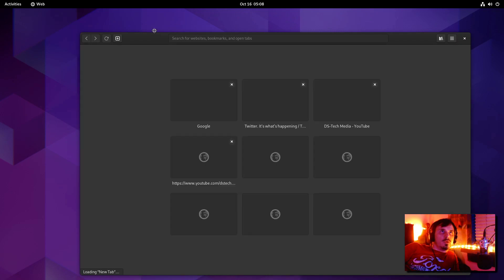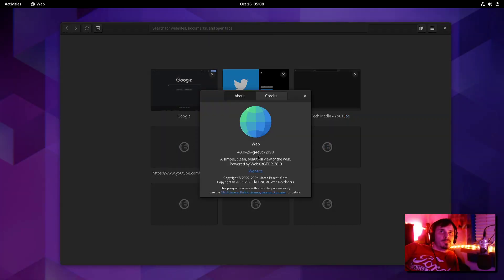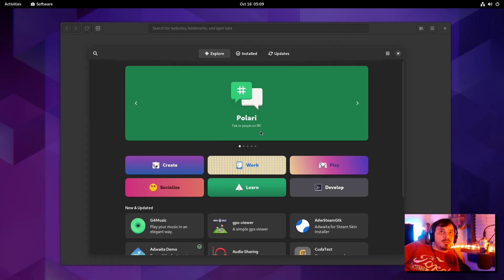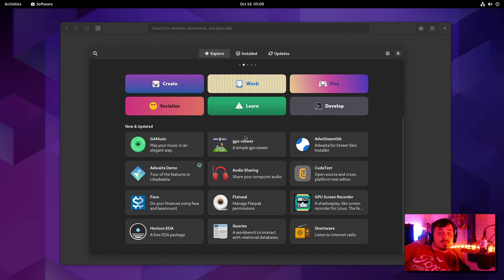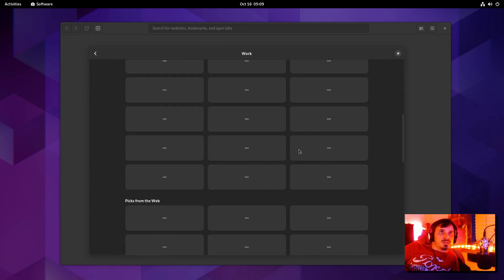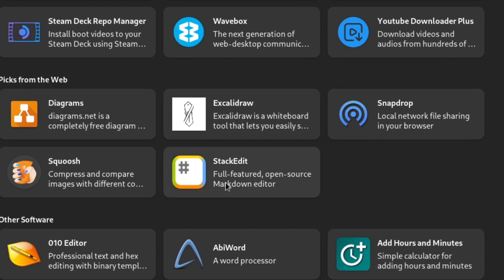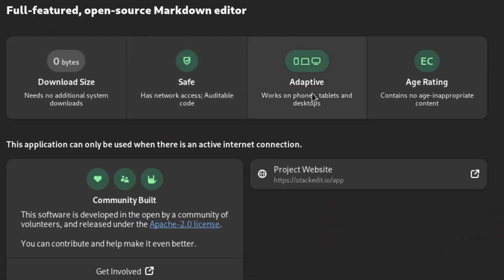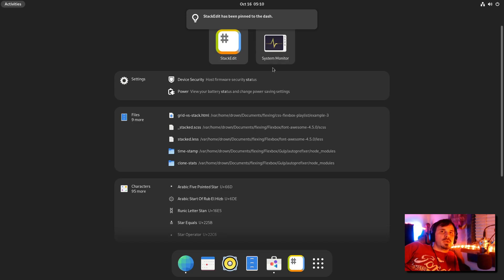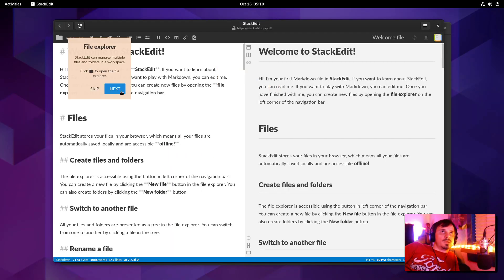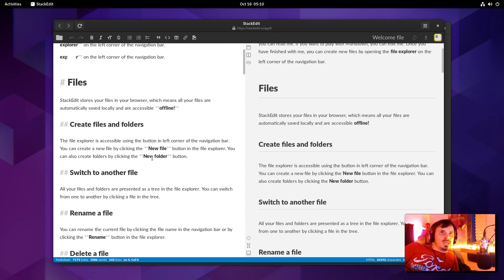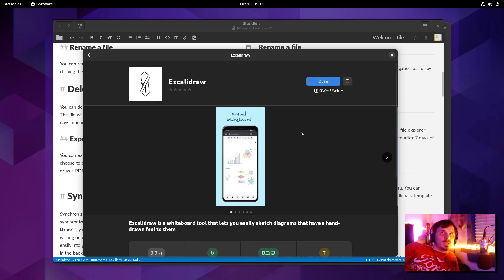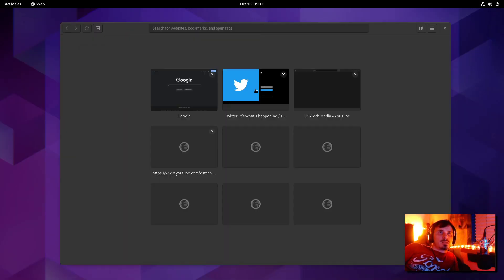Previously, you could use GNOME's web application, originally called Epiphany. There was an option to install site as a web application. That has been integrated and improved in GNOME 43. You can even install web applications from the software center. There's a section now of pics from the web. And here's one that I know, Stack Edit. And see, it says here, works on phones, tablets, and desktops. It's even listed as GNOME web. I'm going to go ahead and install it, pin it to the dash. So Stack Edit is a web-based markdown editor, so you can edit markdown online. And let's see what other ones they had in here. Let's try Excalibur. It's just a web-based drawing app. We'll be seeing more apps added over time.